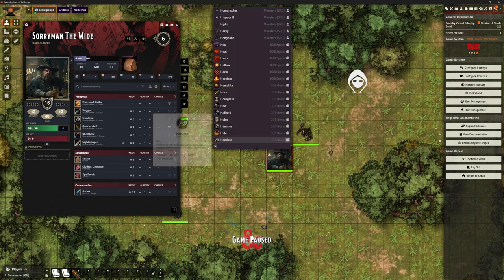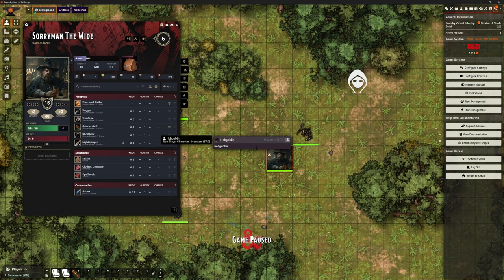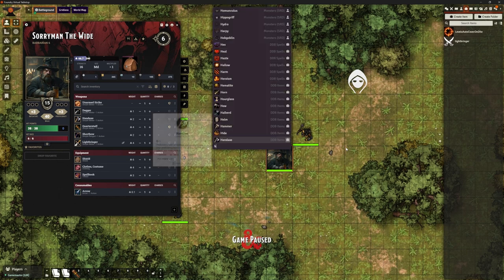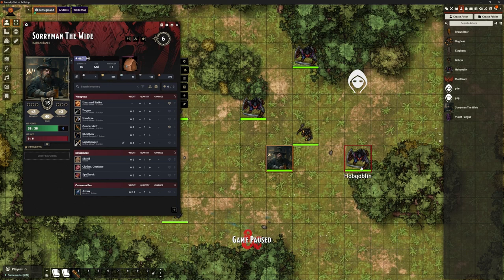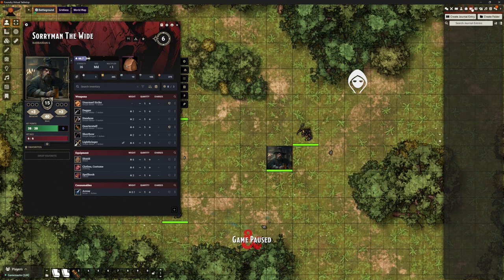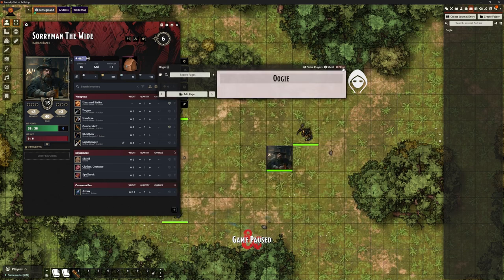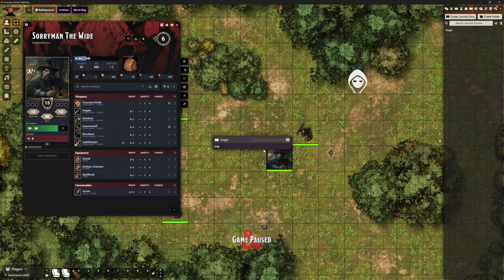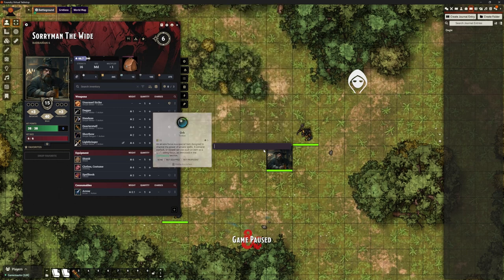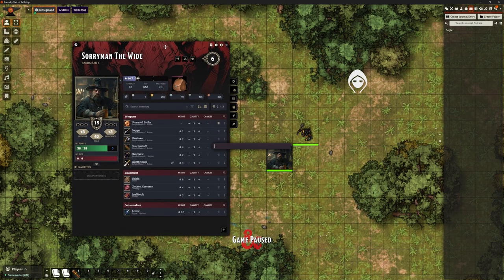Let's do the Hobgoblin. I've only got one version of Hobgoblin — it's from the Monsters SRD. If I place him out there, it puts him in the Actors tab and I can drag as many out as I want. We can also search journal entries — I've got a journal entry called Oogie, and I can search for it and it will bring it up. So it works for actors, items, backgrounds, feats, and journal entries — it pretty much works across the board.